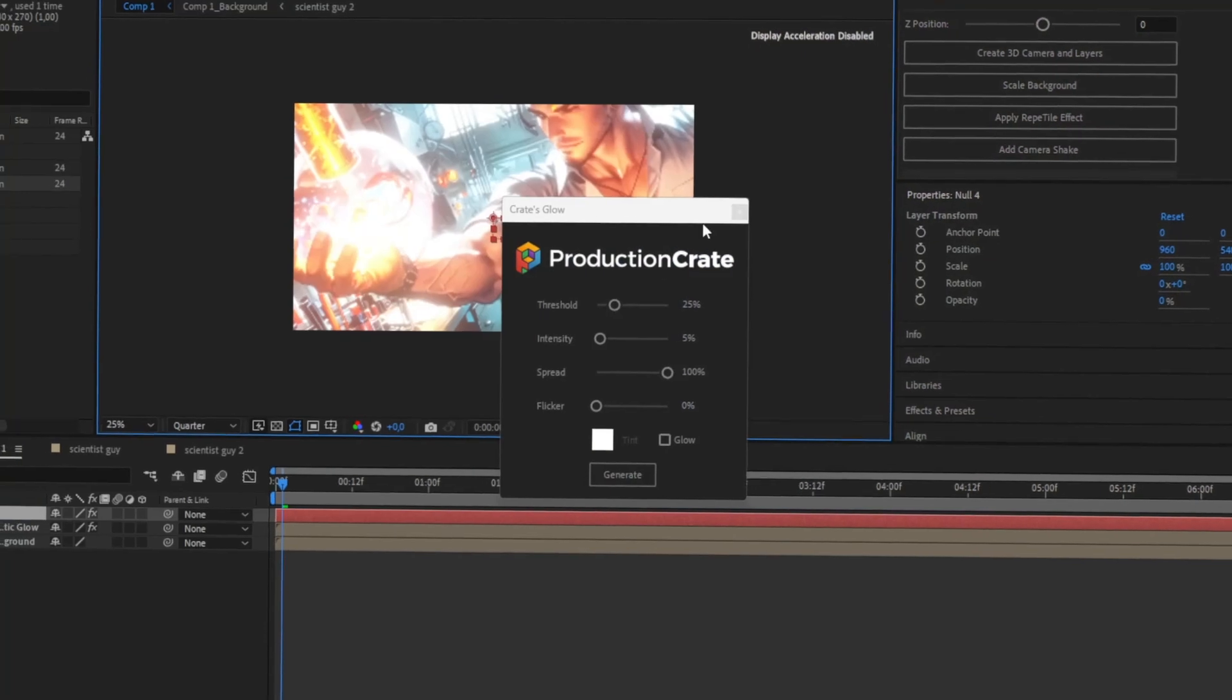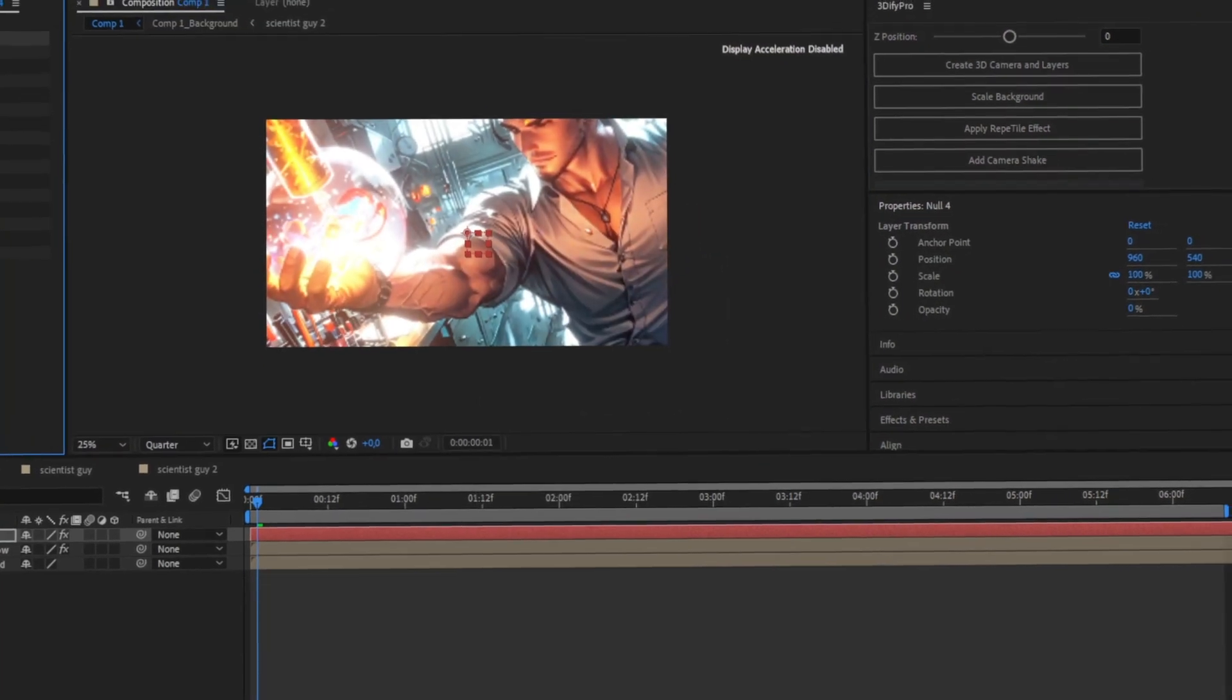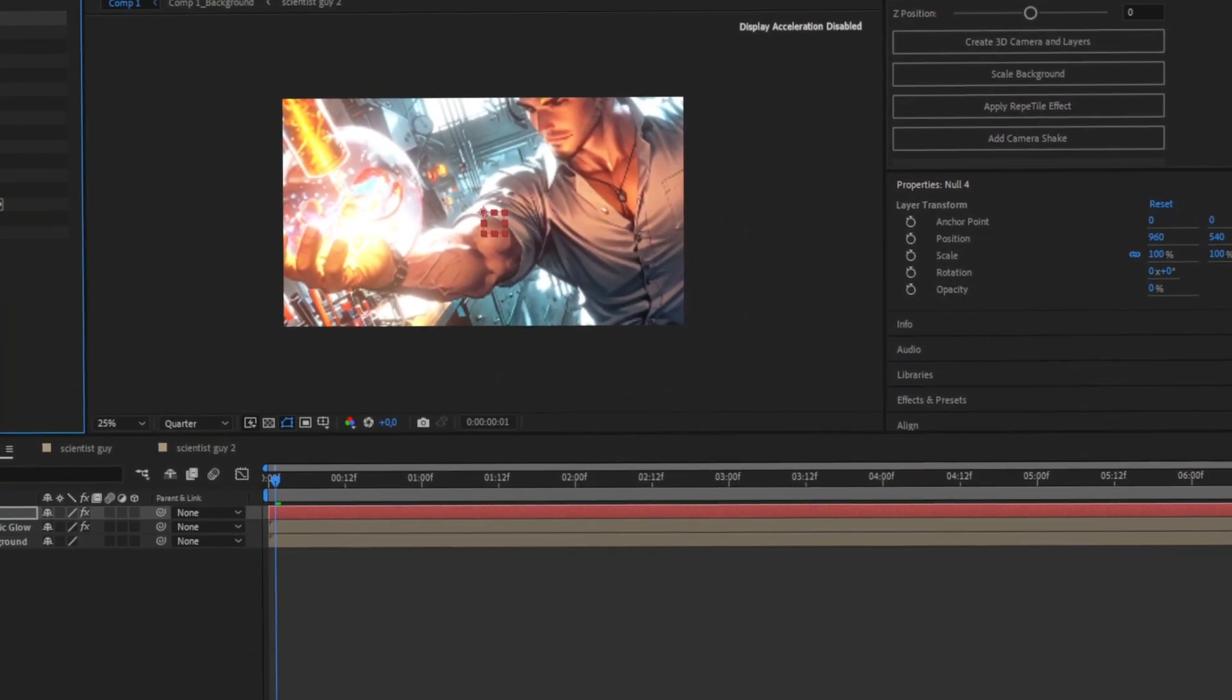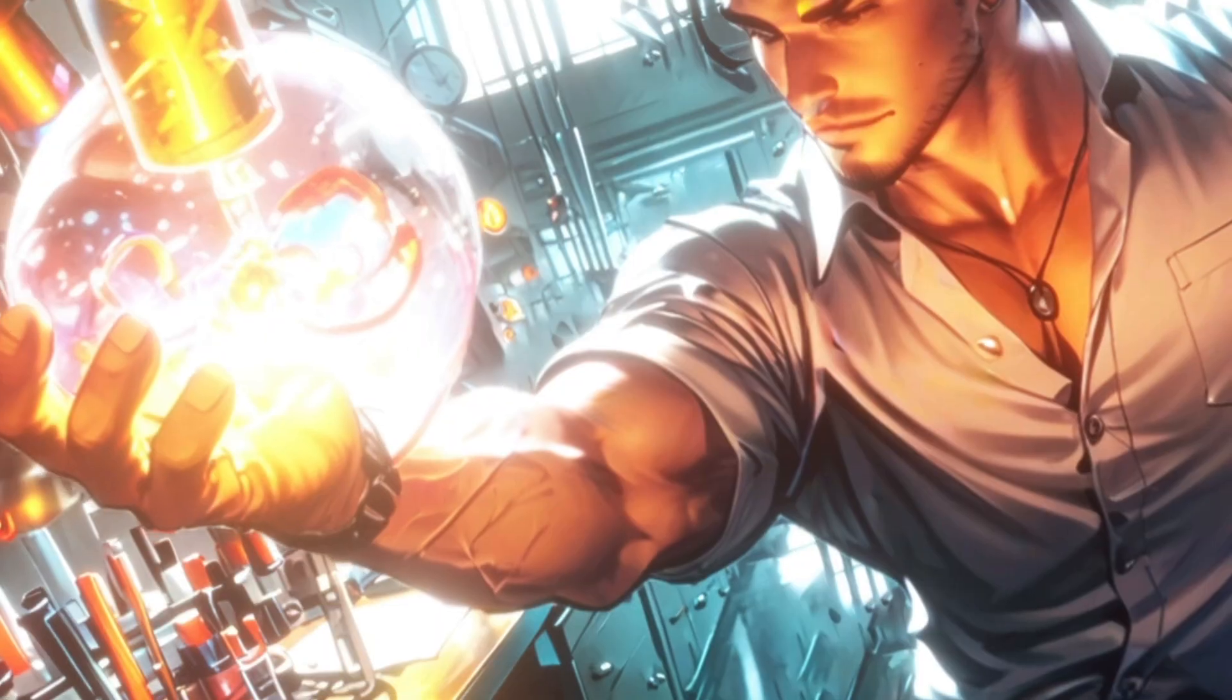Now, just pre-comp everything, add some post-processing effects and overlays, and you're done.